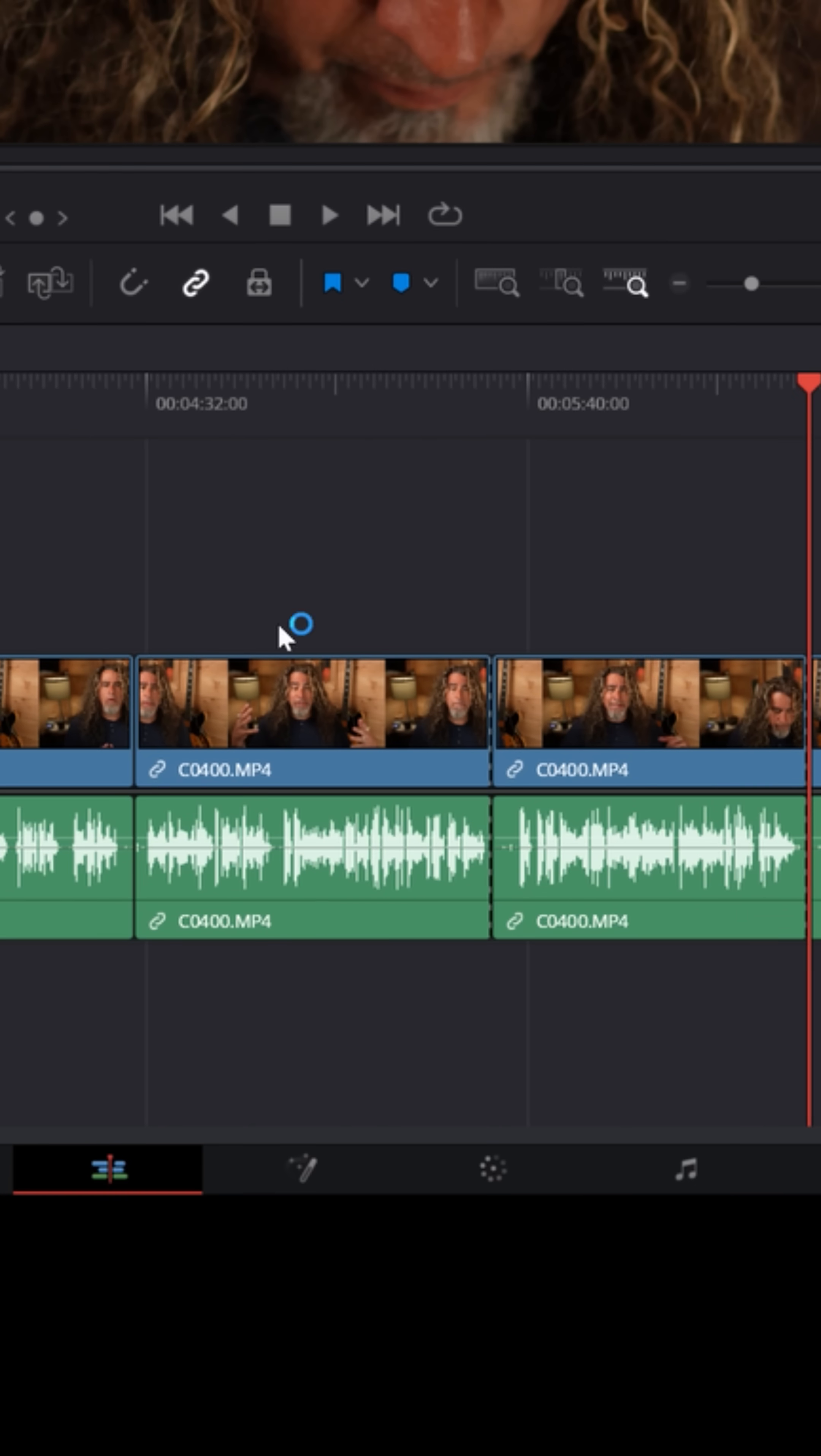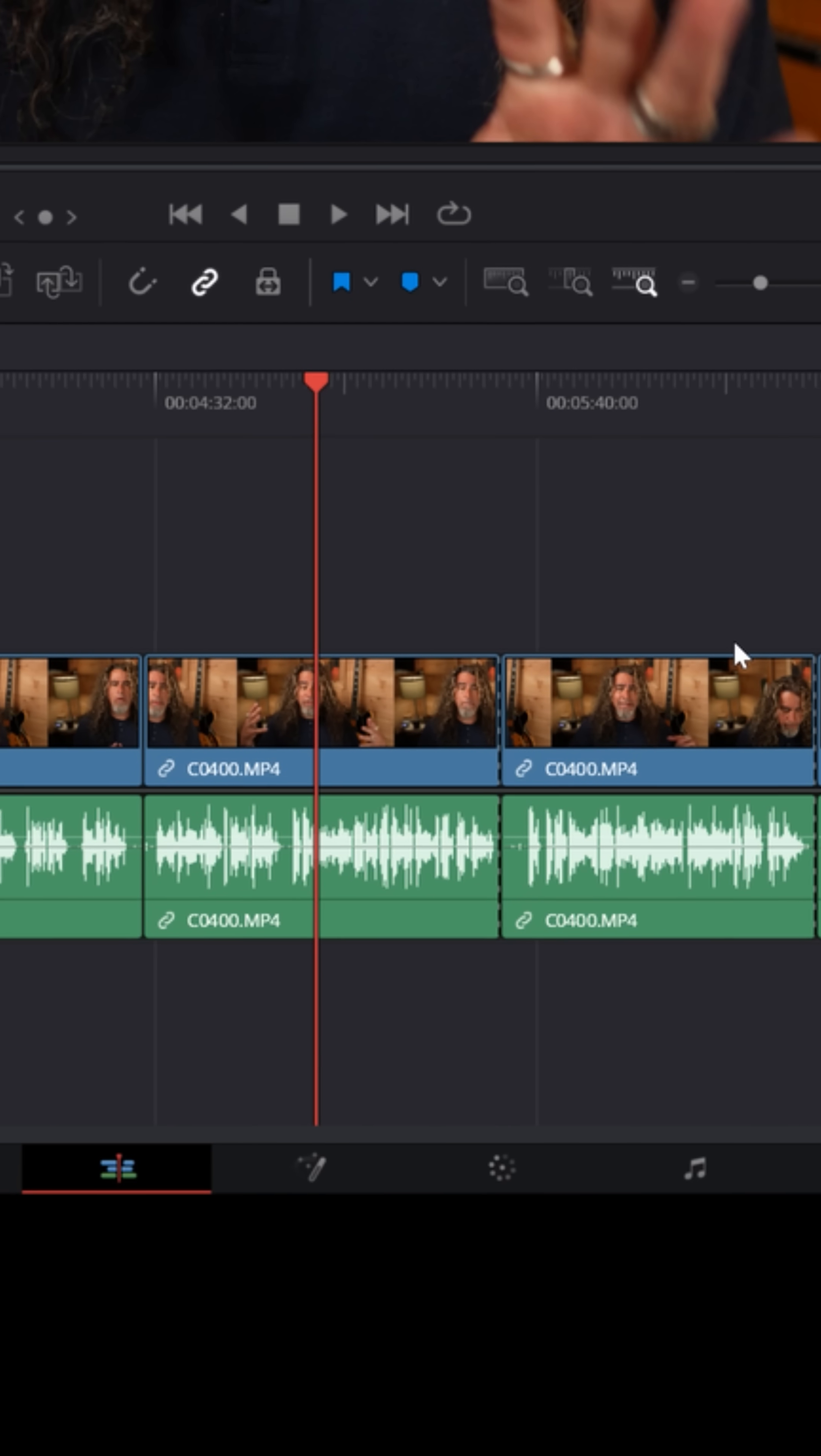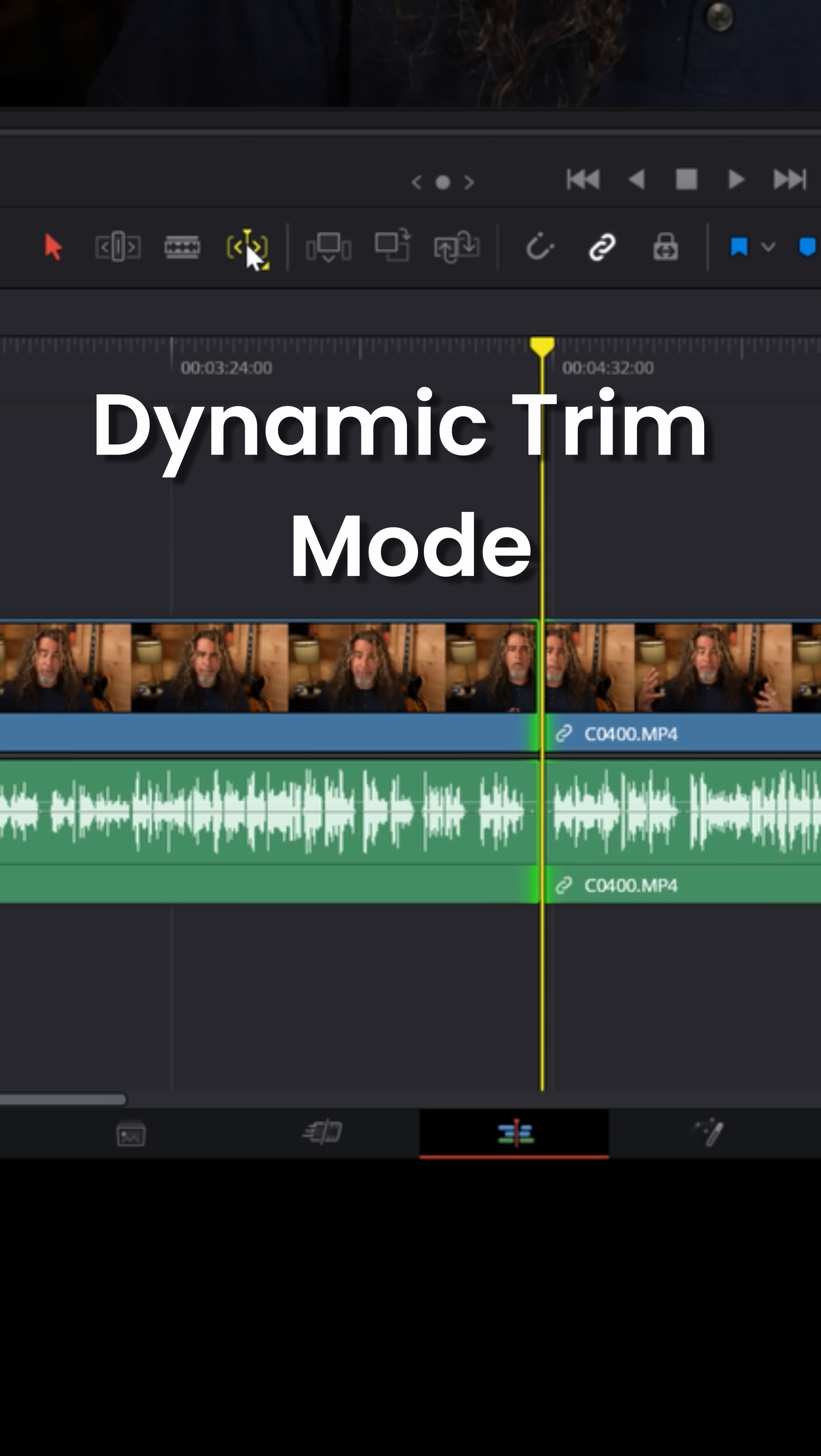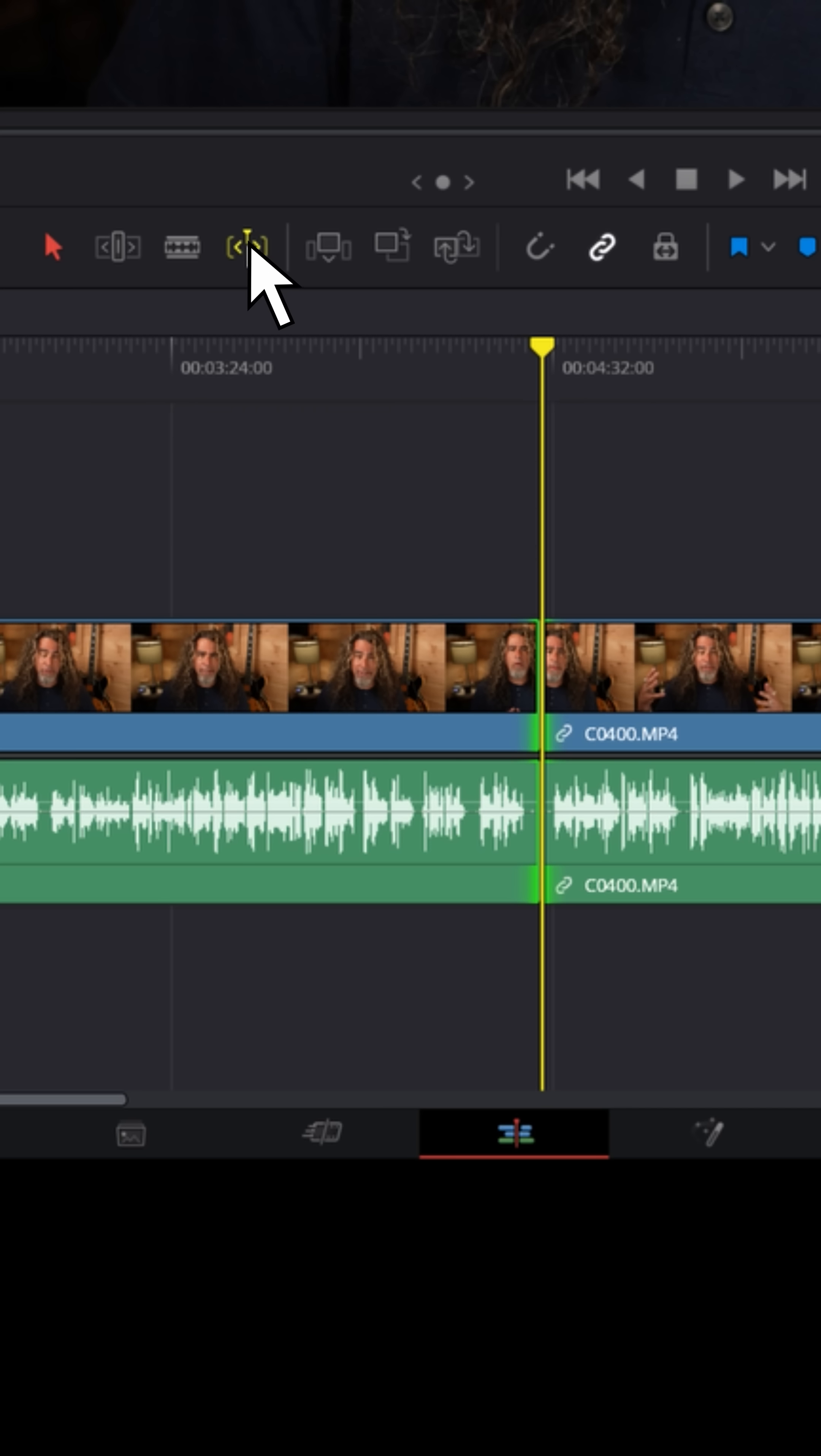A lot of times you might just go through and rough cut the footage and need to go back and adjust these cuts a little bit more precisely. If you activate dynamic trim mode, what it's going to do is allow you to do that in real time while listening to your project, and it's going to use keyboard shortcuts to do that.